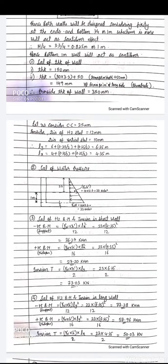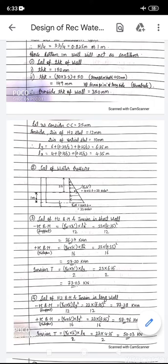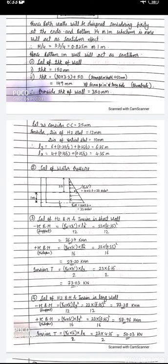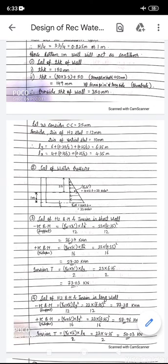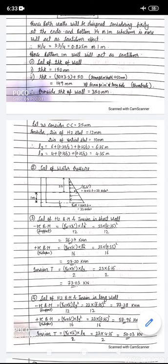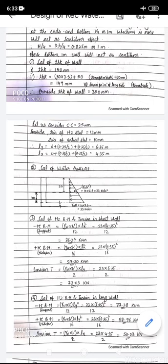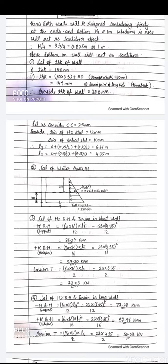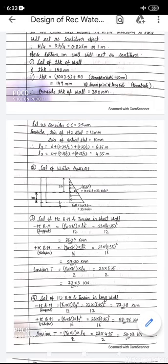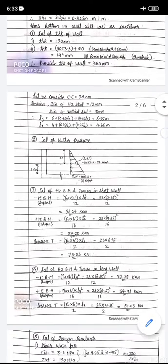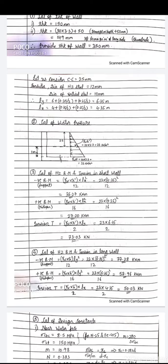Step two — calculation of water pressure. The total depth is 3.3 m; at the bottom, maximum pressure is γw × H = 33 kN/m². At 1 meter above the bottom (i.e., at height 2.3 m from bottom), the pressure is 10 × 2.3 = 23 kN/m².